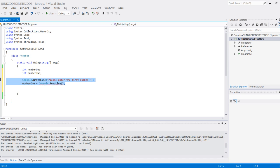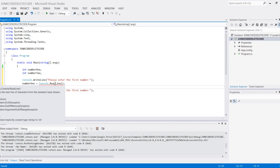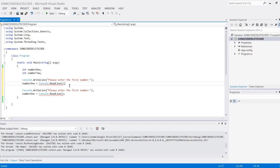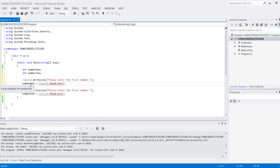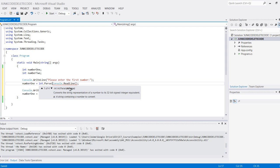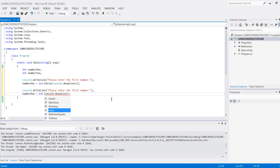There is an error here because console.ReadLine returns a string but number one is an int. Therefore we need to parse it, so I'm going to type int.Parse, which converts that into a number. I'm going to do the same thing for the second one—int.Parse converts that into a number as well.